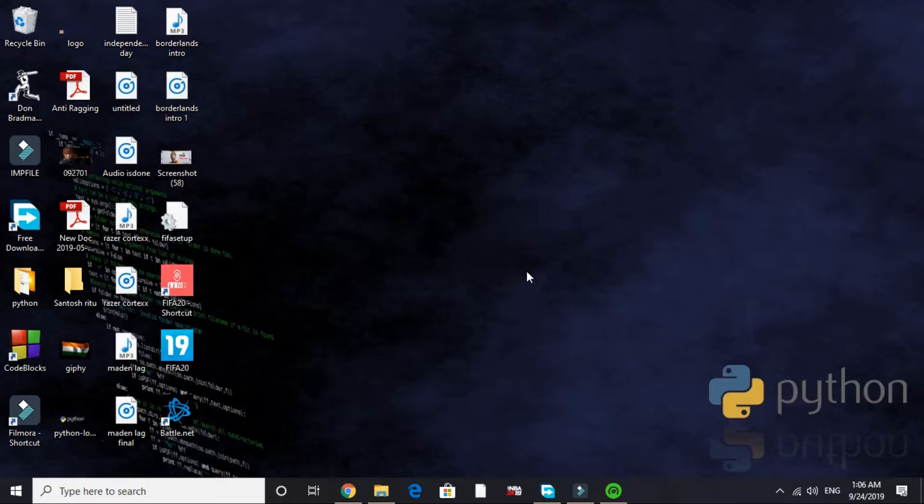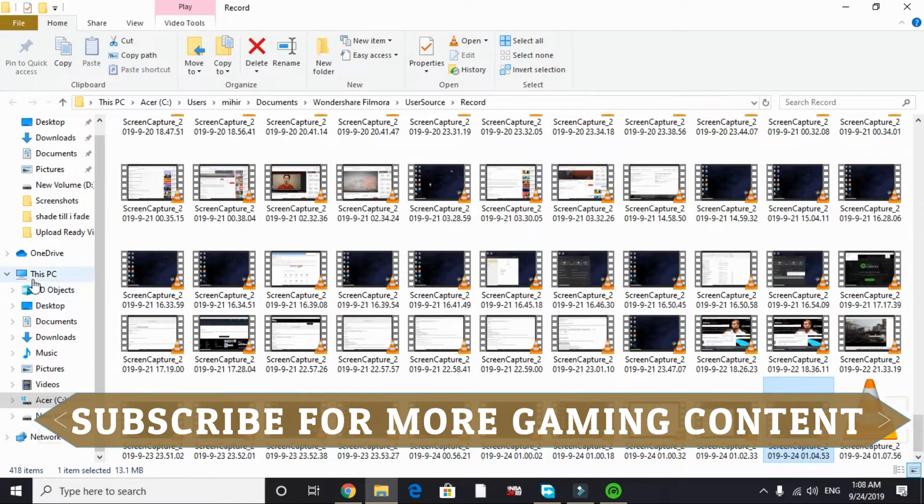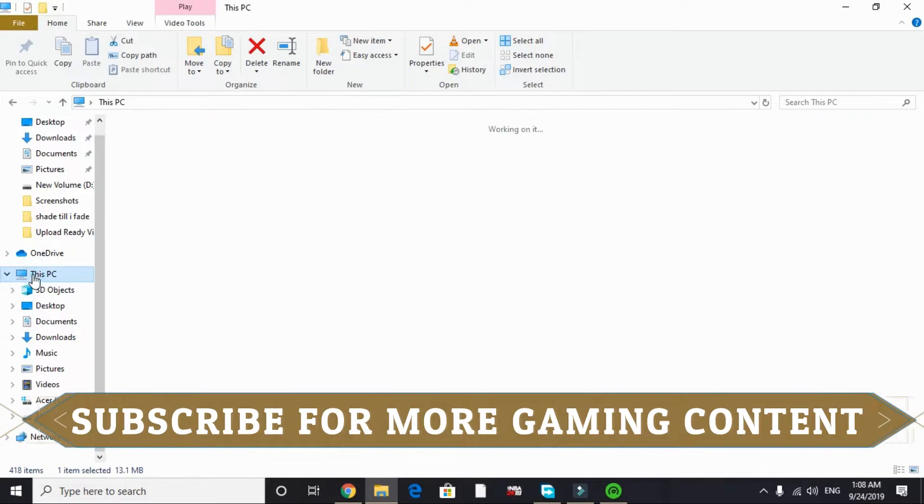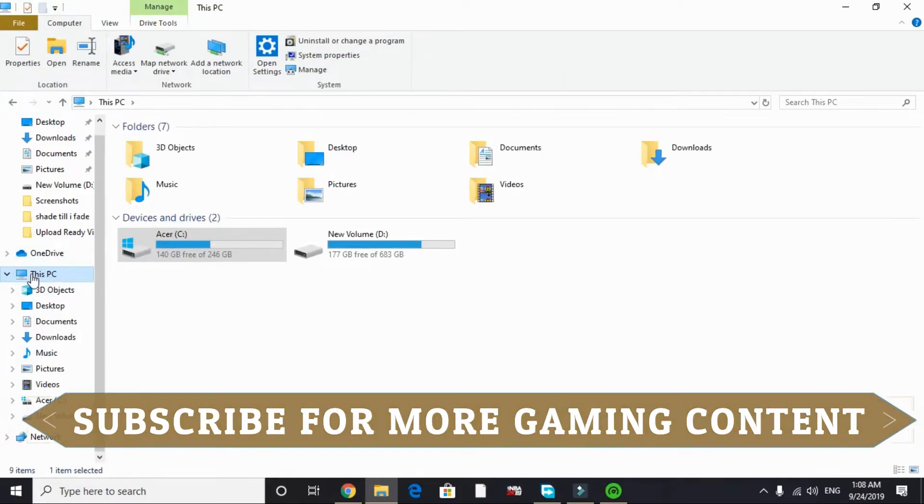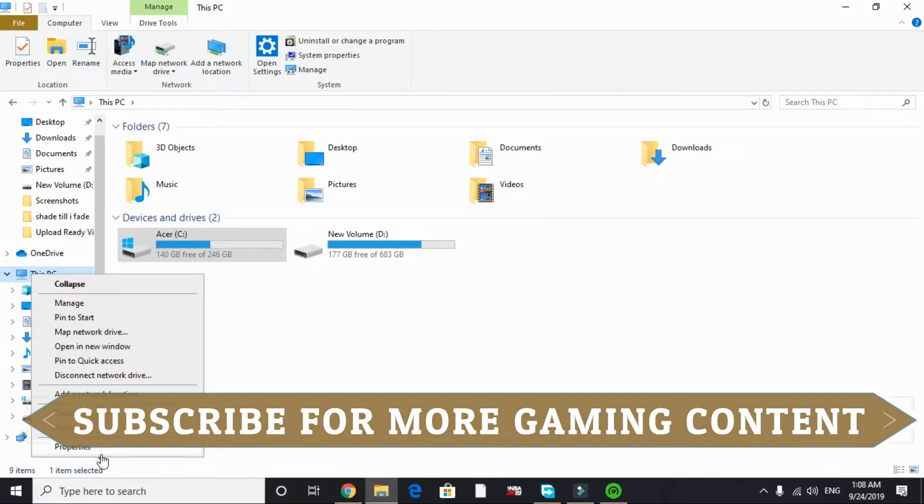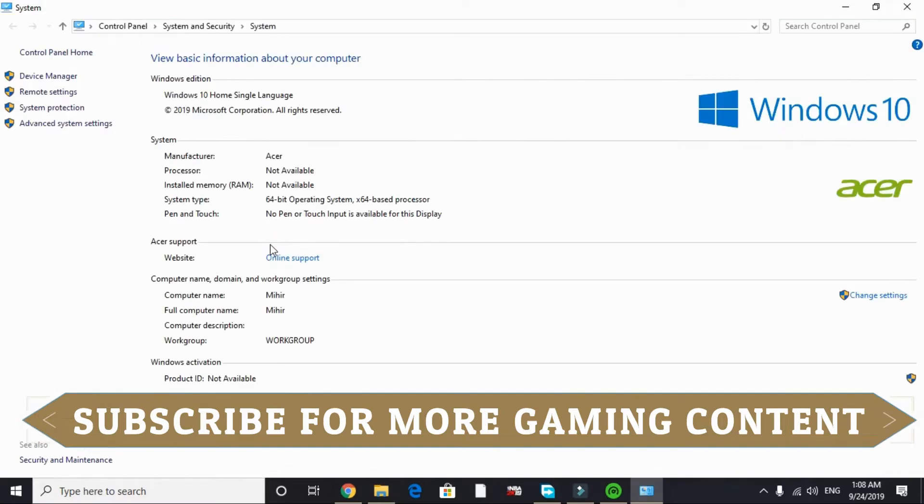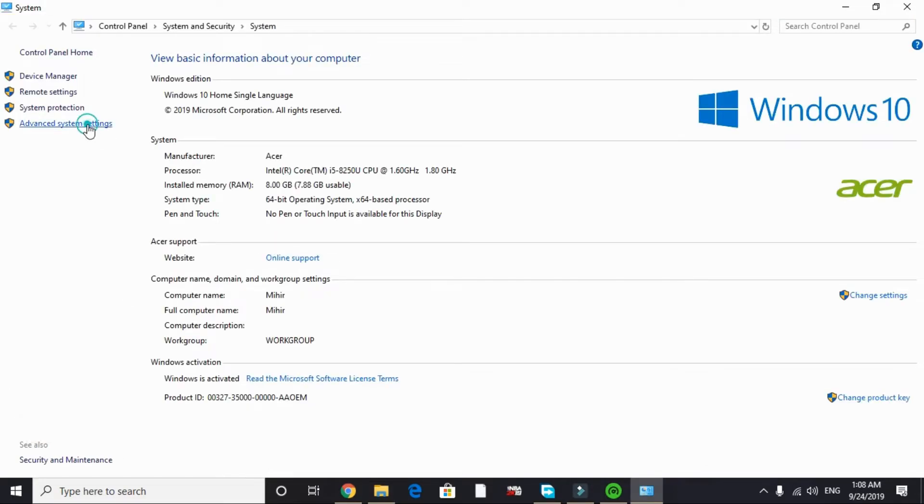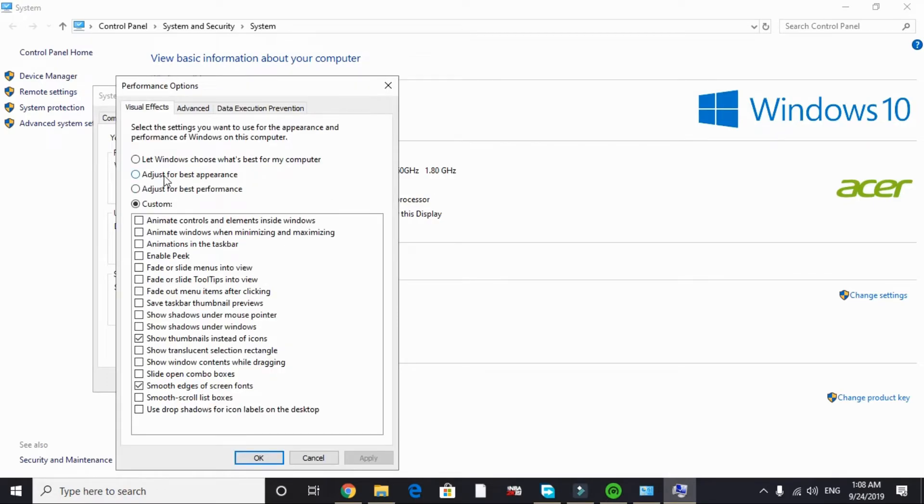Now let's proceed to the next step. In this step we'll be changing our PC's visual settings. To do so, just go to This PC and right click on it and go to its Properties. Now in Properties, go to Advanced System Settings. In Advanced System Settings, under Performance tab, go to Settings.